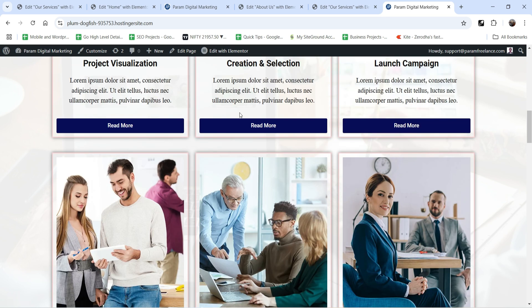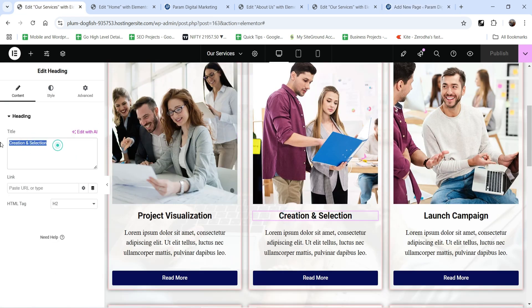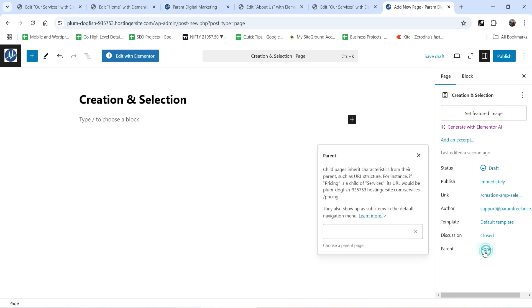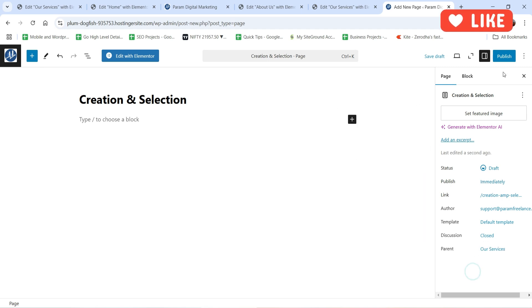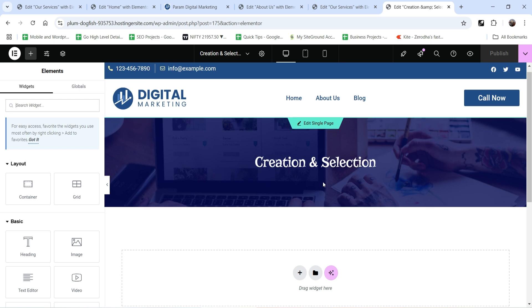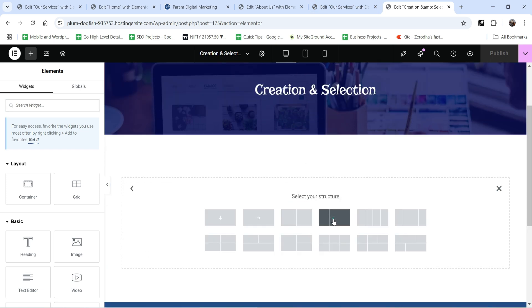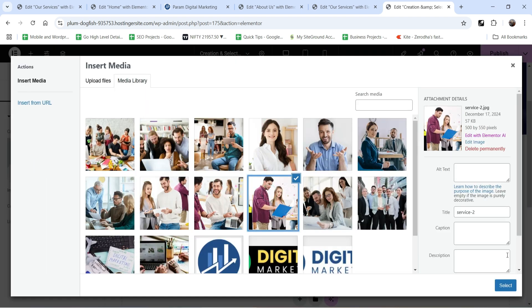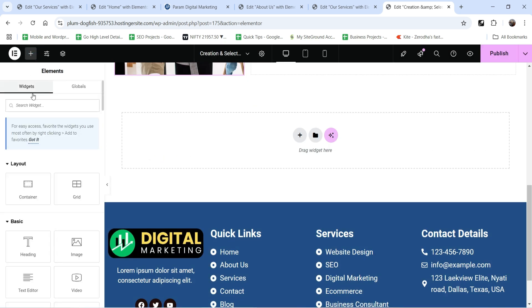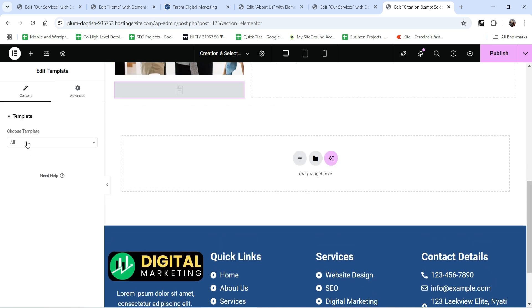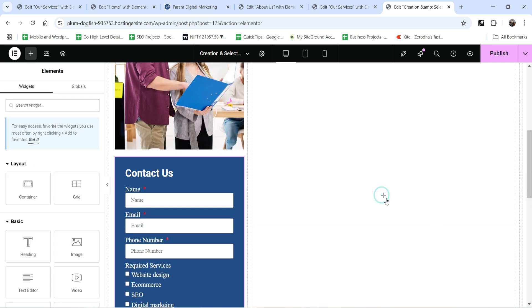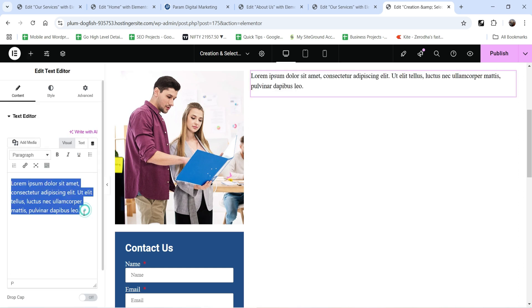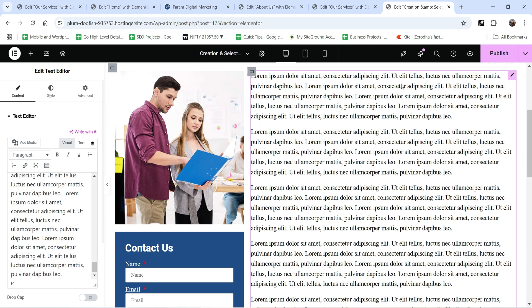Now let's create a second service page. Go to New Page, copy the service name from the home page, set the Parent to Services so it becomes a sub-page, then publish it and edit with Elementor. Use the same two-column layout — click the plus sign, add the service image, then look for the contact form template and add it. Click the plus sign and add the service content. Click Publish.